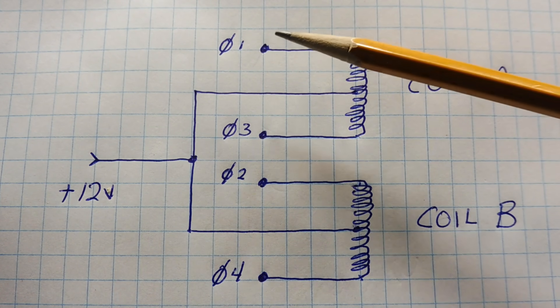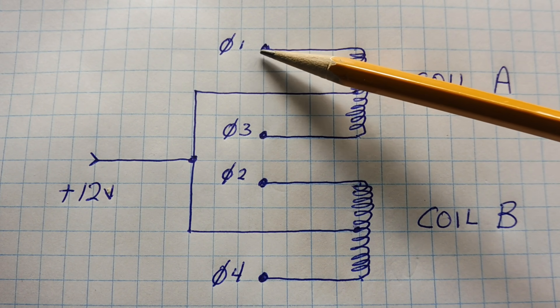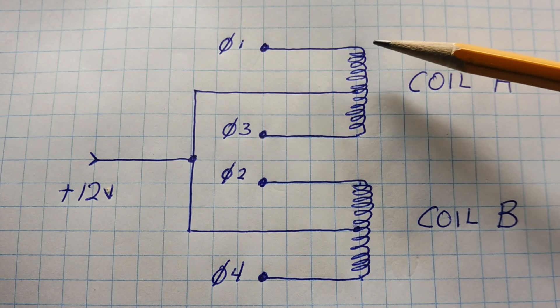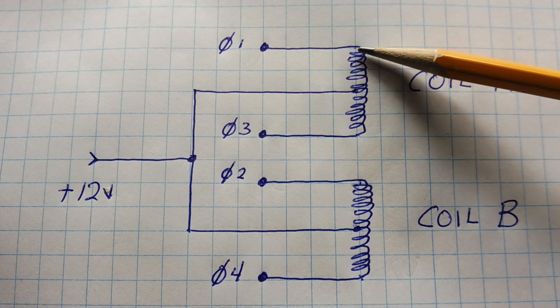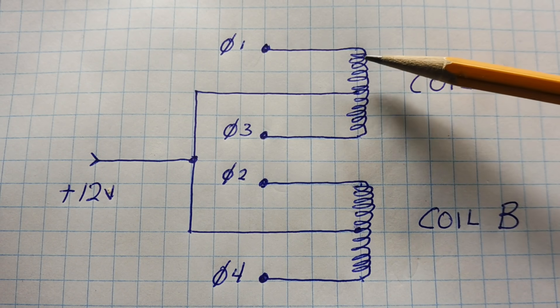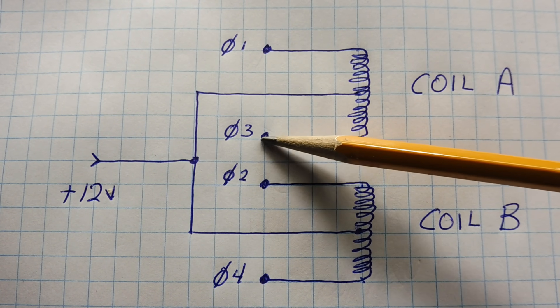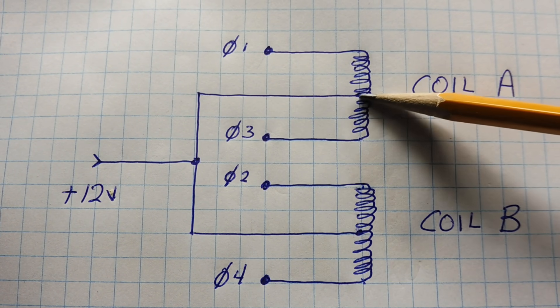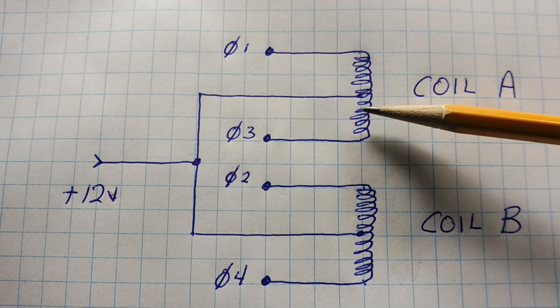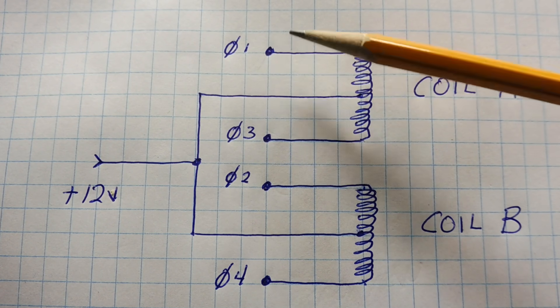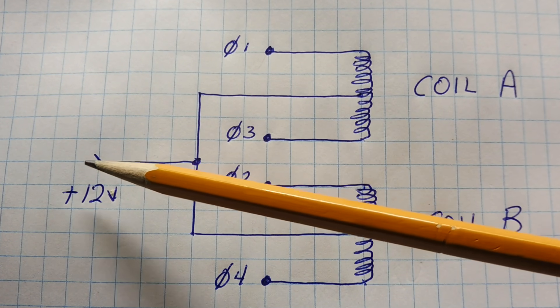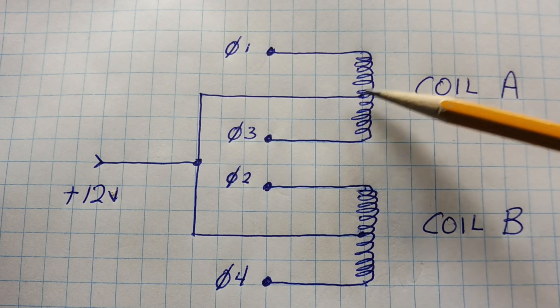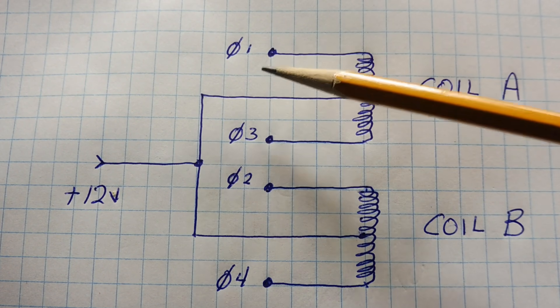Now each coil has a center tap and they are joined together and fed to the 12 volt power supply. So if we ground this lead here, which is the phase one lead, we will energize the phase one coil. And if we ground this lead, which is phase three, we will energize this coil, which is the phase three coil. So if we ground this lead, we will get current from the 12 volt power supply through the center tap, through the coil and into ground.